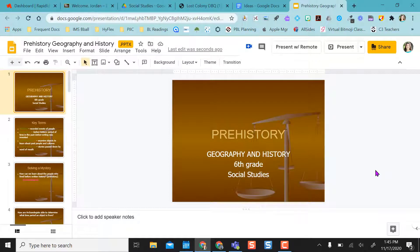Hello, I'm going to show you how to use the WebPaint Chrome extension to annotate over web-based documents in Chrome.